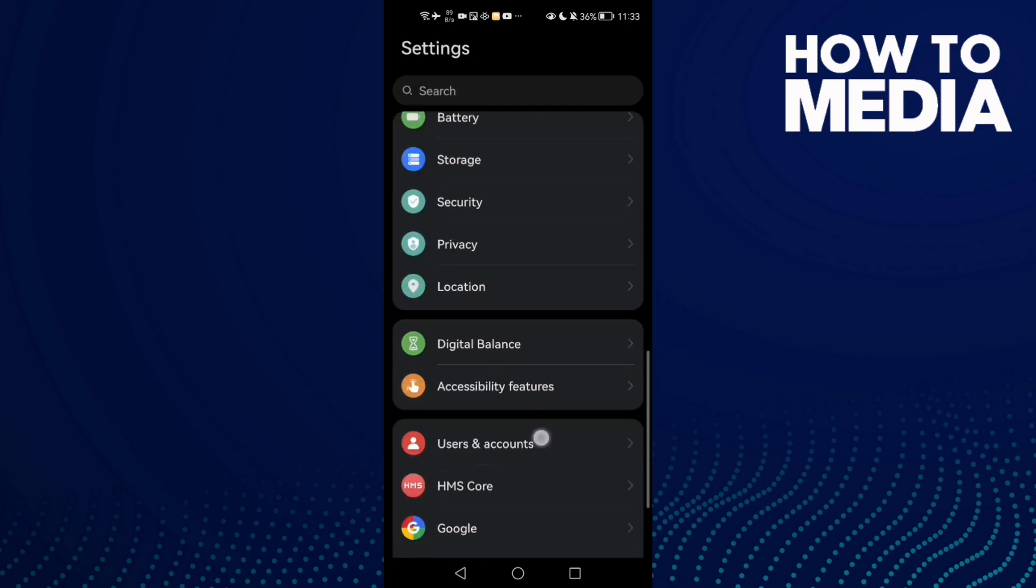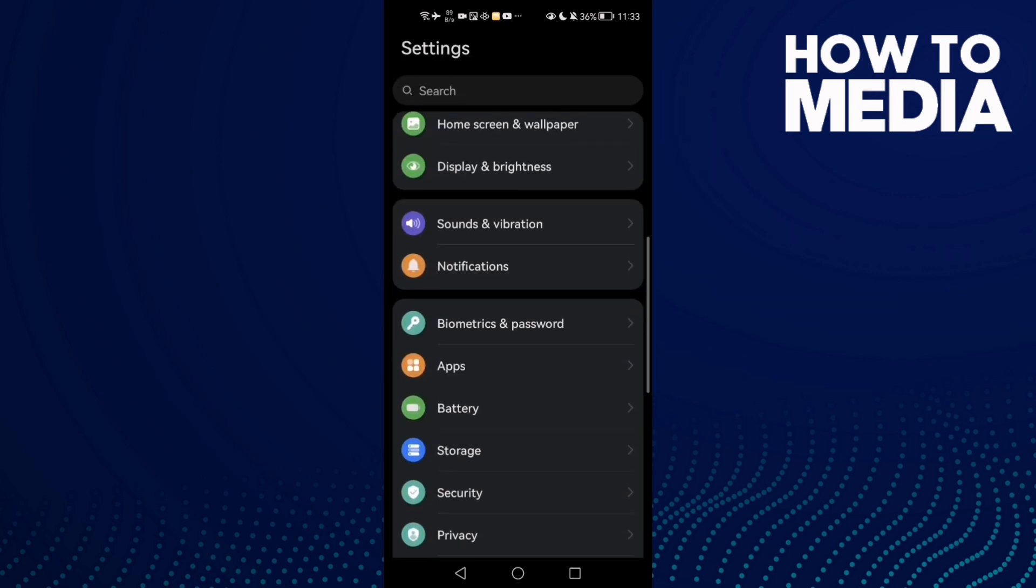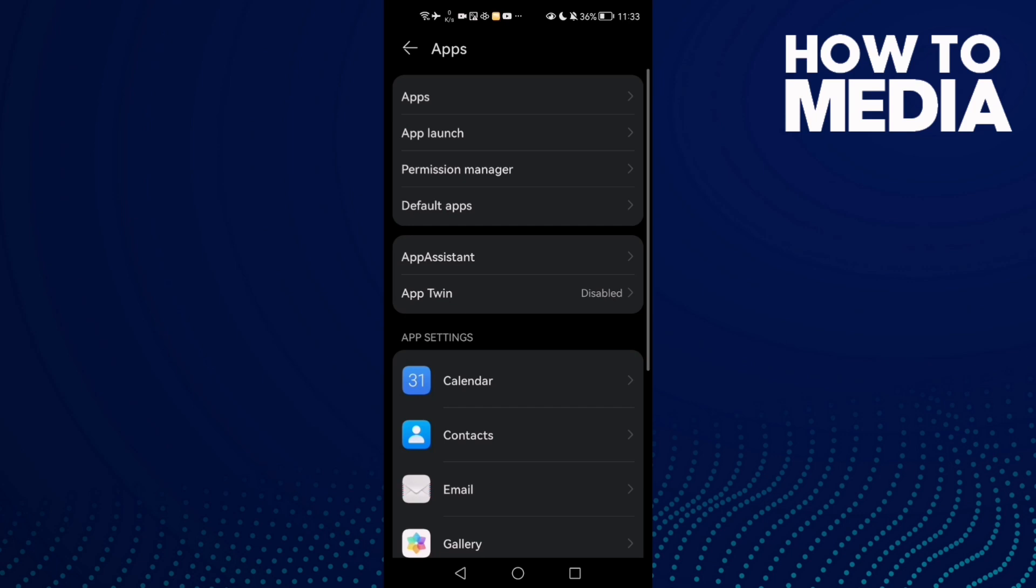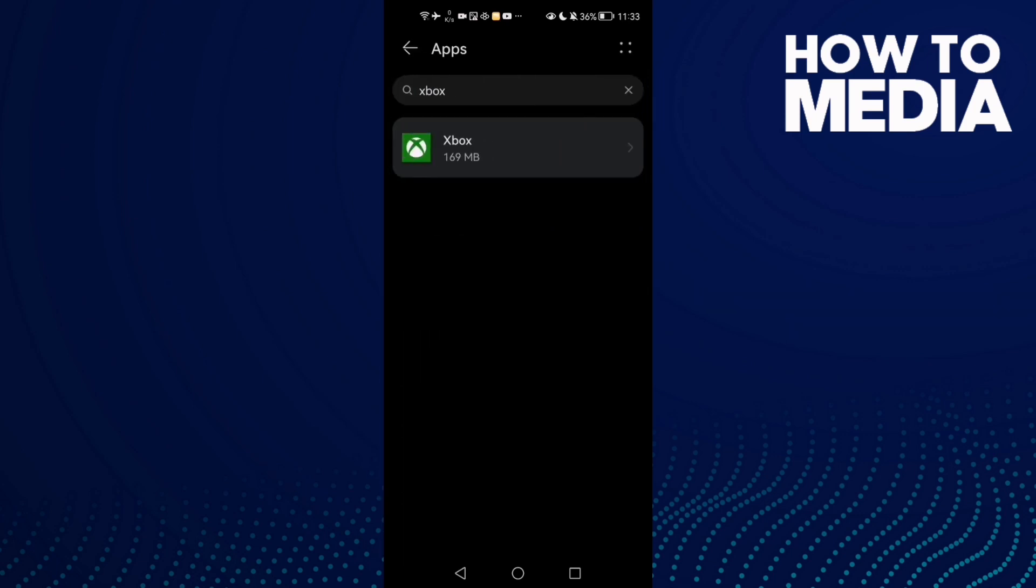Then scroll down until you find Apps and click Apps again.